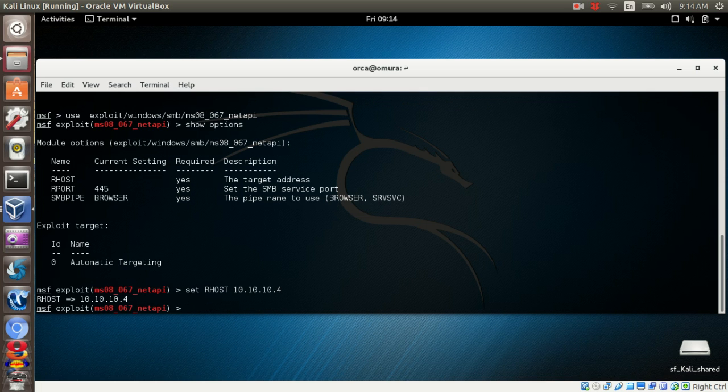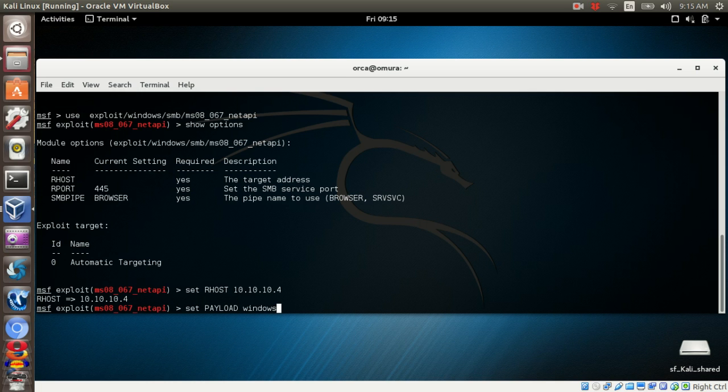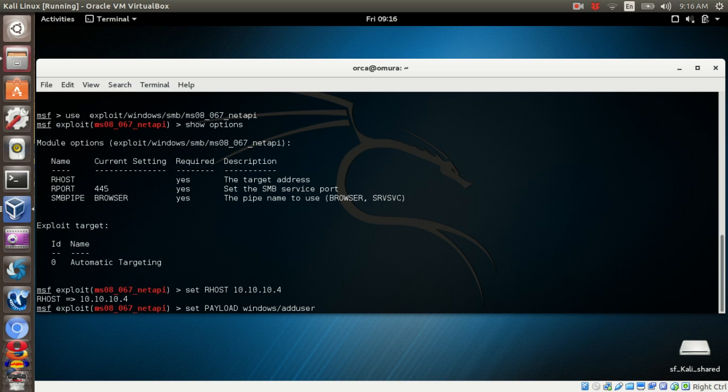Then you need to set the payload. The single payload that I want to use is Windows Add User. This payload will execute a single task in which it will create a new Windows user.